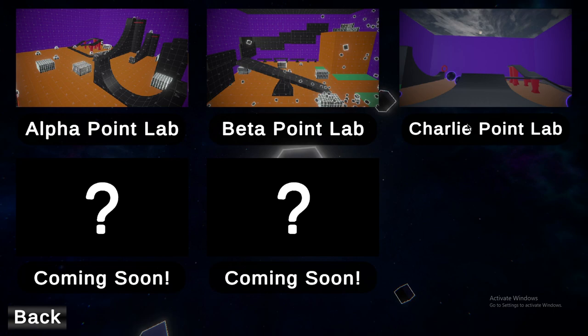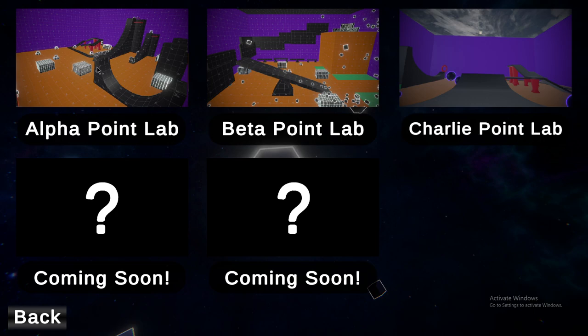Alpha Point Lab, Beta Point Lab, and Charlie Point Lab are the only labs available right now. Let's go Alpha Point.